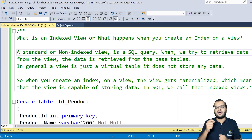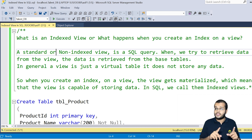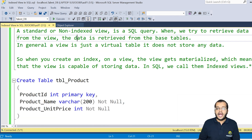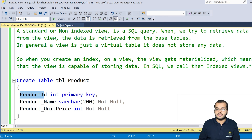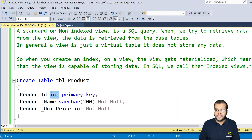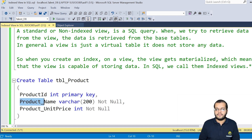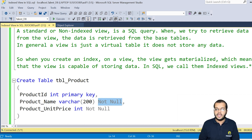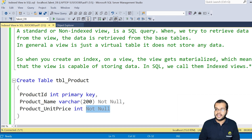In SQL, we call it an indexed view, materialized view, or indexed view. Now I am creating a table called 'product'. I'm defining the columns: product_id with data type integer and a primary key constraint, and product_name with data type varchar and a not null constraint. I'm also creating a unit_price column with data type integer and a not null constraint.